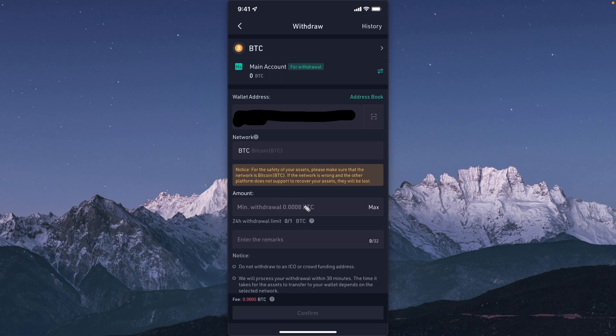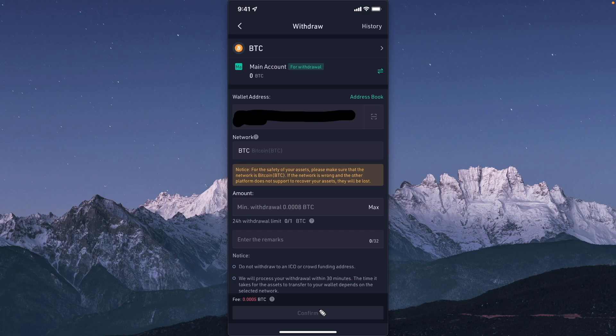Once you've confirmed that, you can click on where it says confirm. It's going to verify all of the details such as the amount you're sending as well as the fee, and then once everything looks correct you can send that crypto over to your Robinhood account.